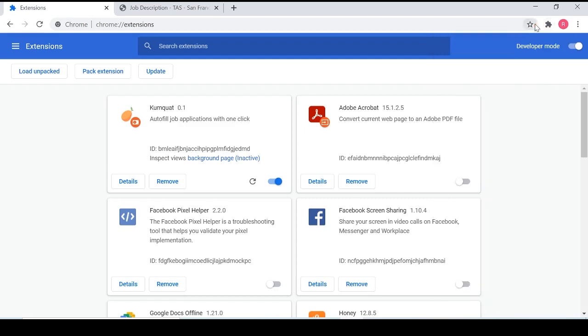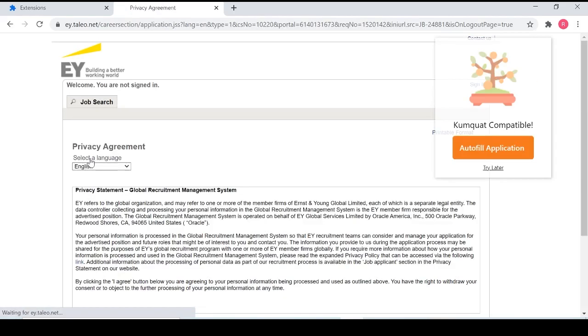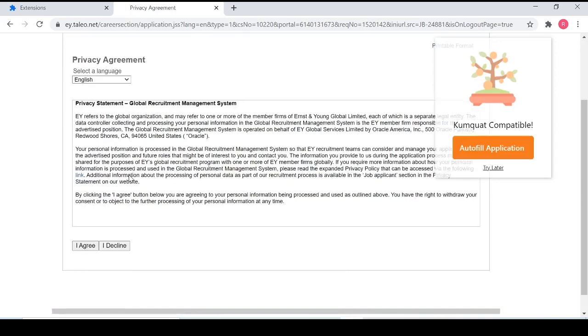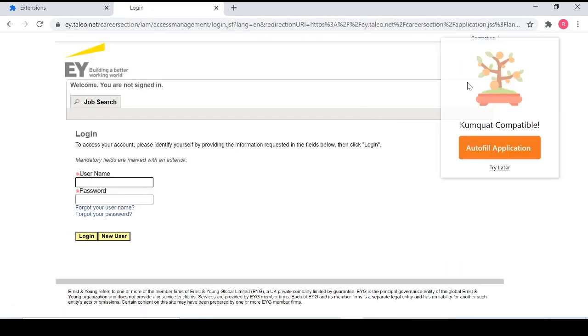Now let's see how we can use it to actually autofill a job application. Right here, we see that there's an application at EY using Talio. We're going to click apply online and we're going to skip over this. You can see that there's this box that appears here that says Kumquat compatible.